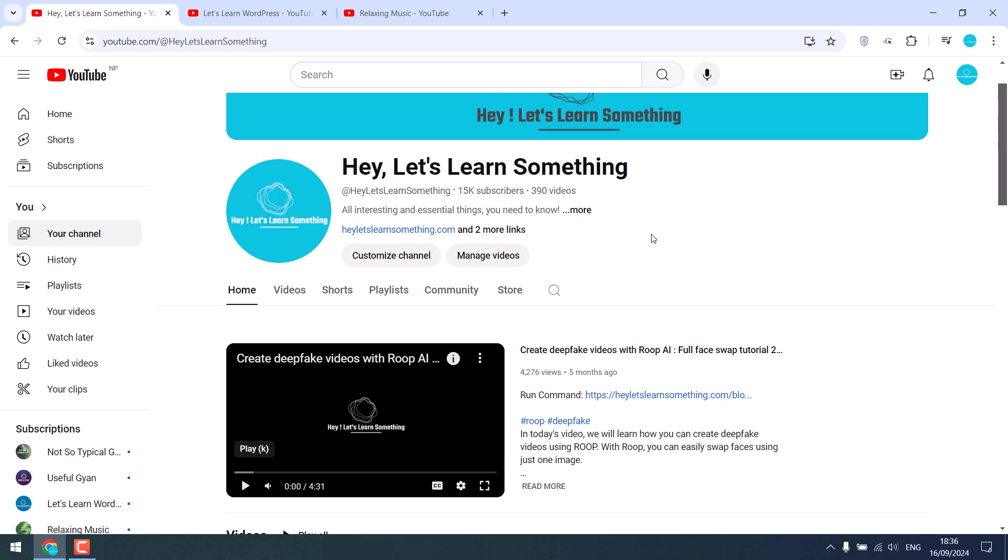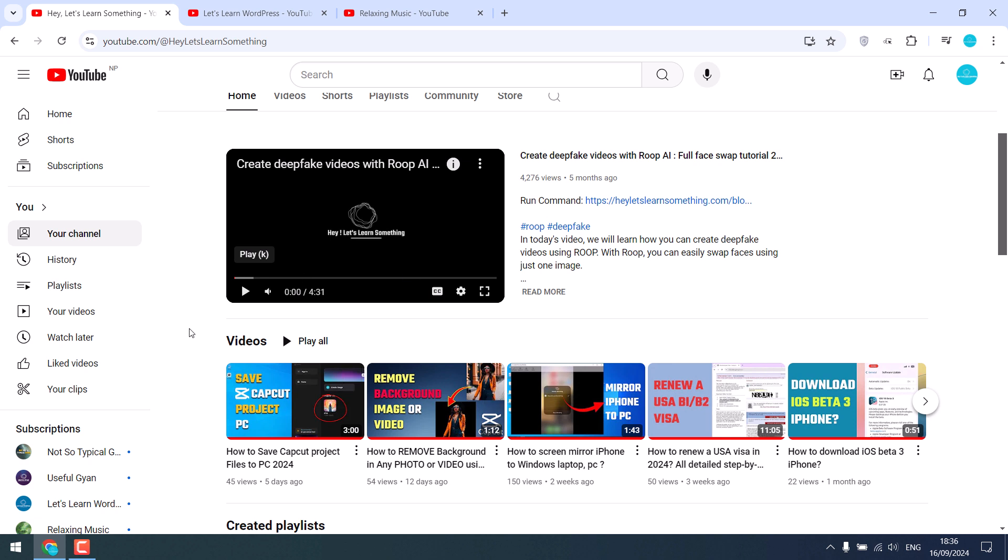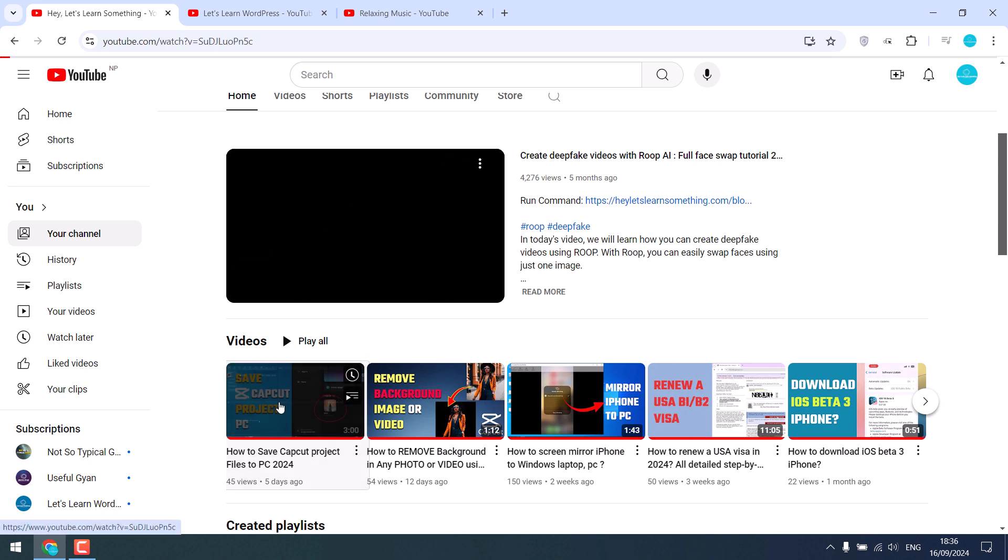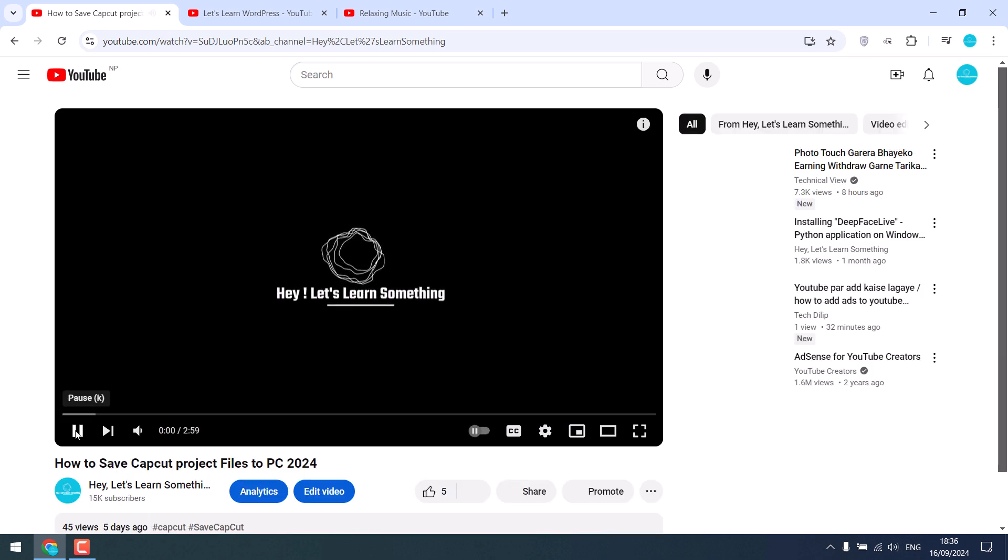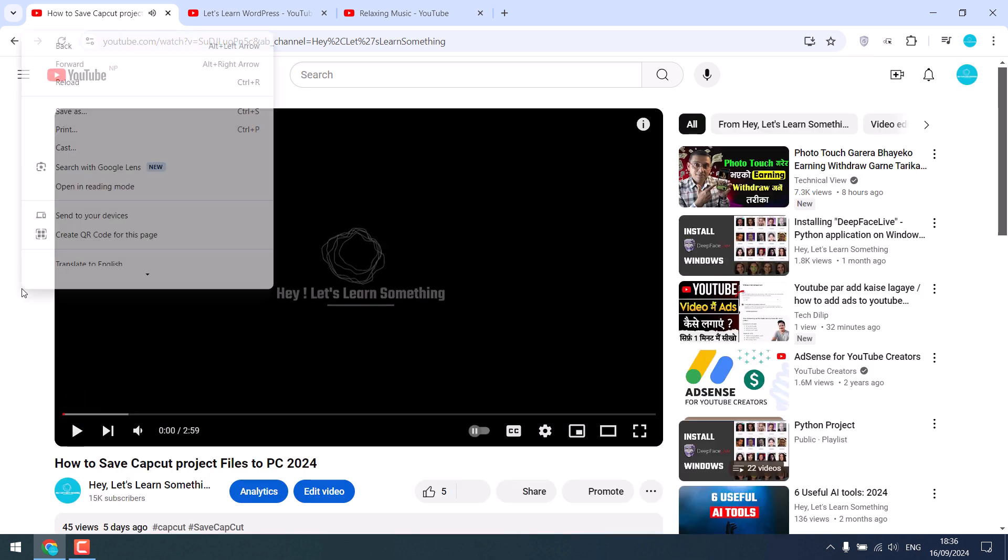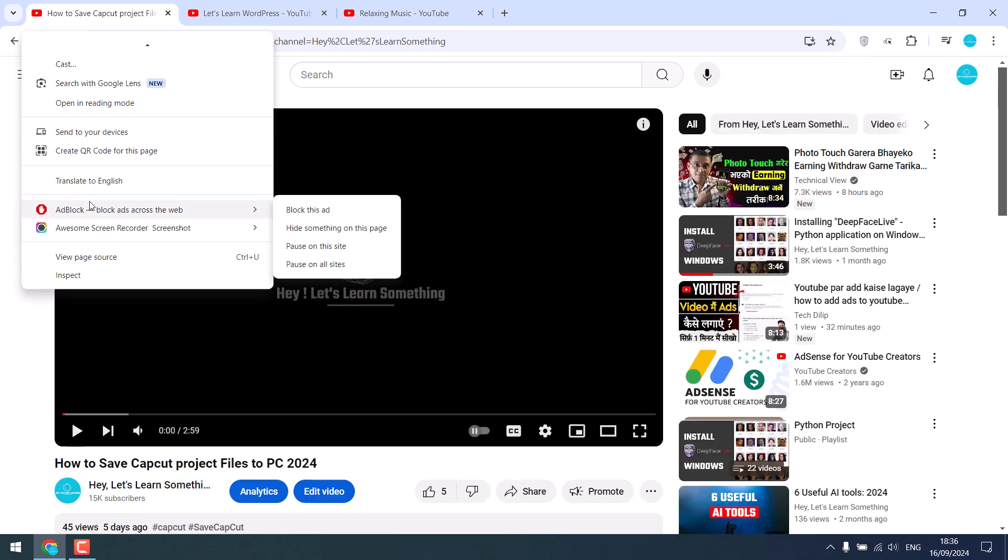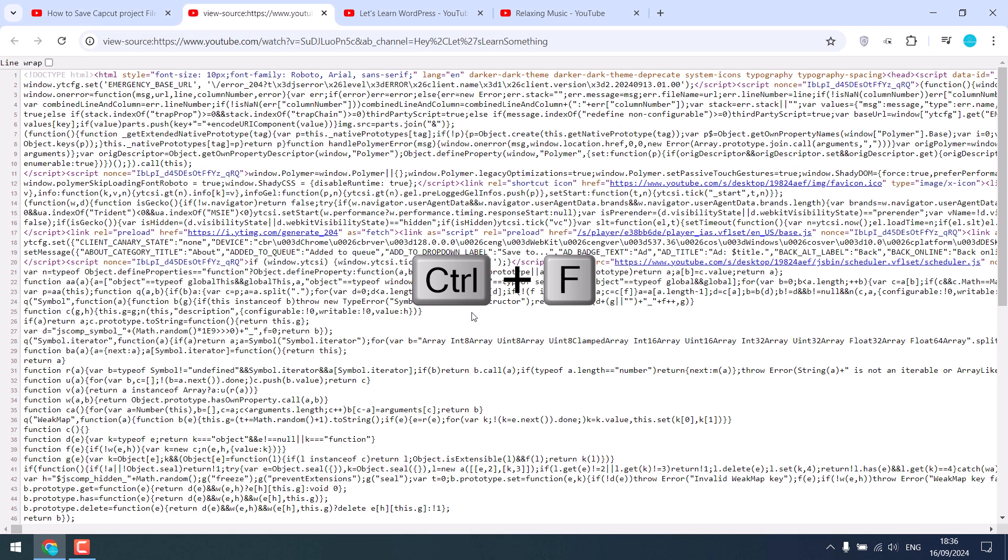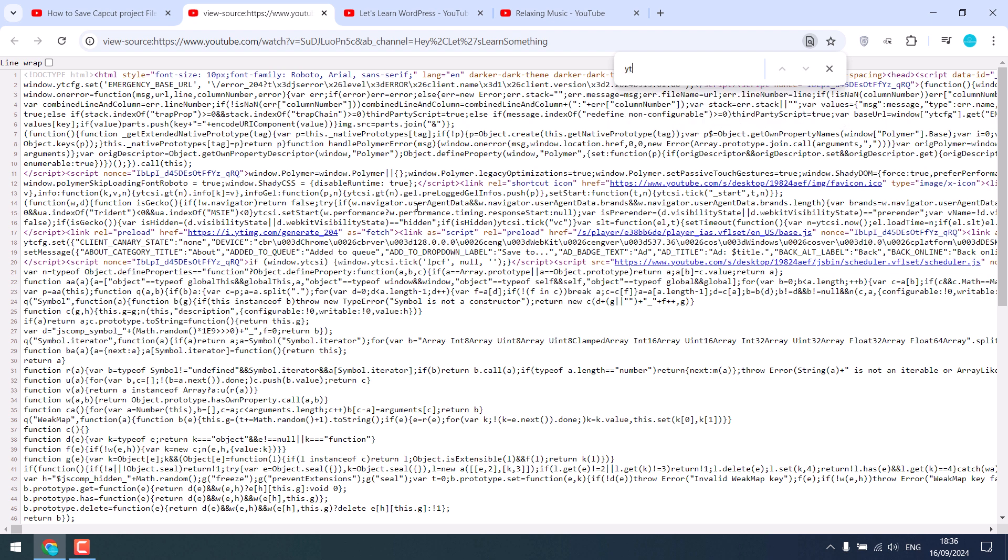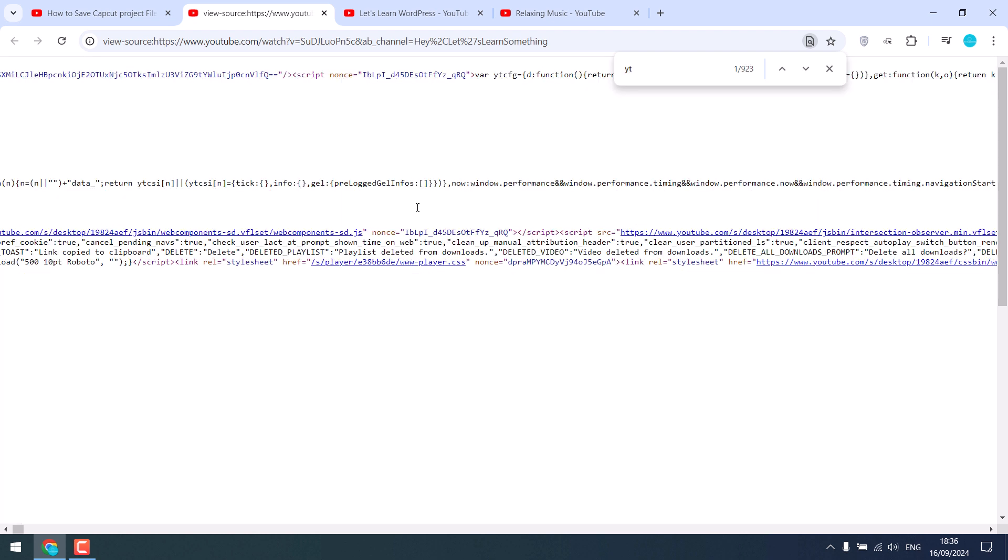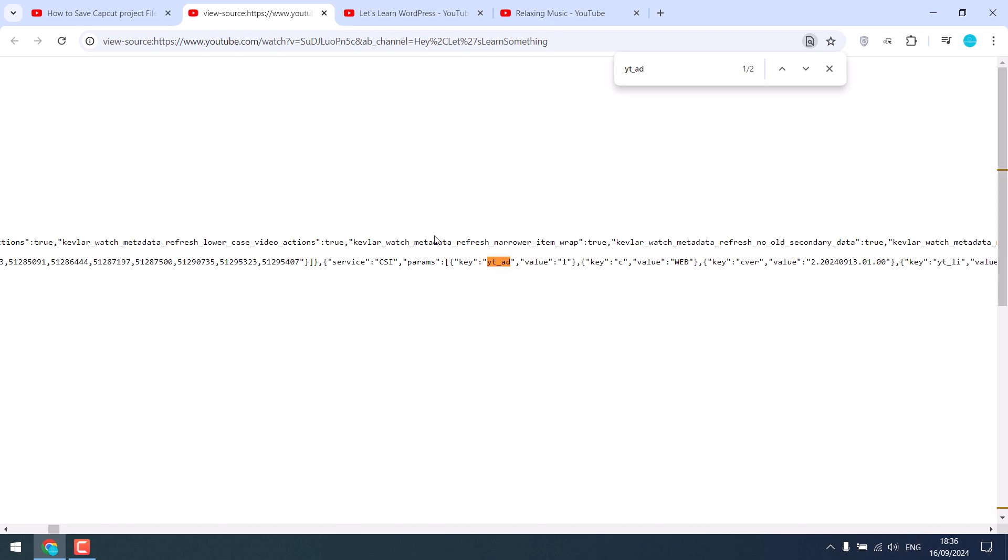To check if this channel is monetized, you need to open any video. I'll pause this and now right-click and go to View Page Source. Now press Ctrl+F and type yt_ad and hit Enter. So if you see yt_ad and the value is 1, this basically means that the video is monetized, indicating the channel is monetized.